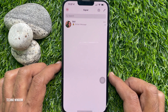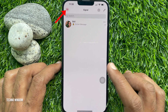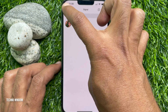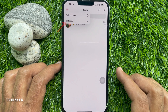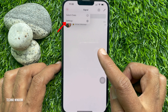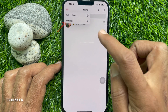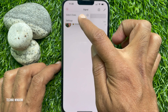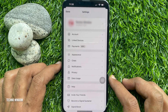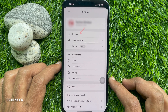Tap your profile picture icon at the top left corner. Then tap Settings, then tap Account.